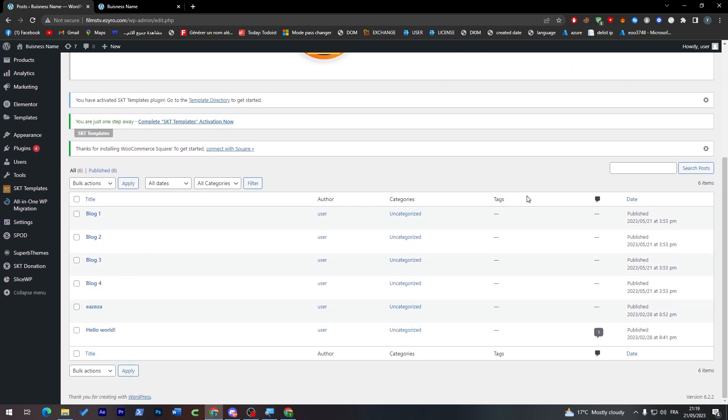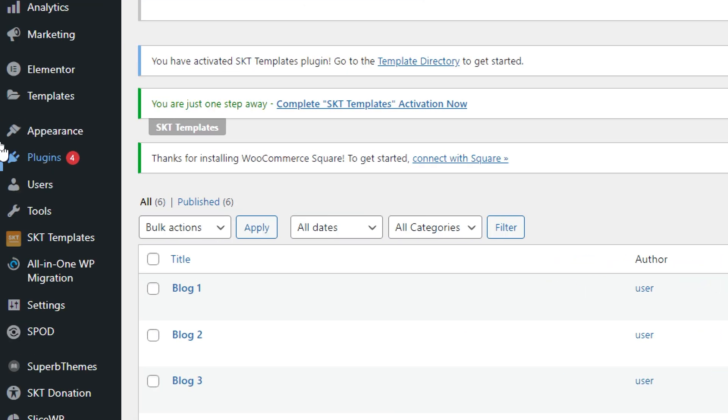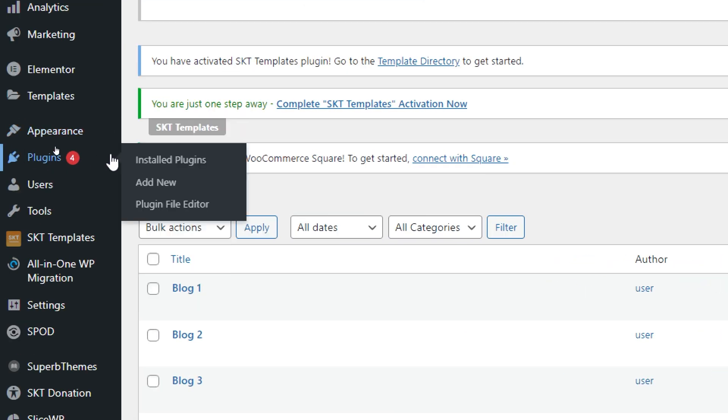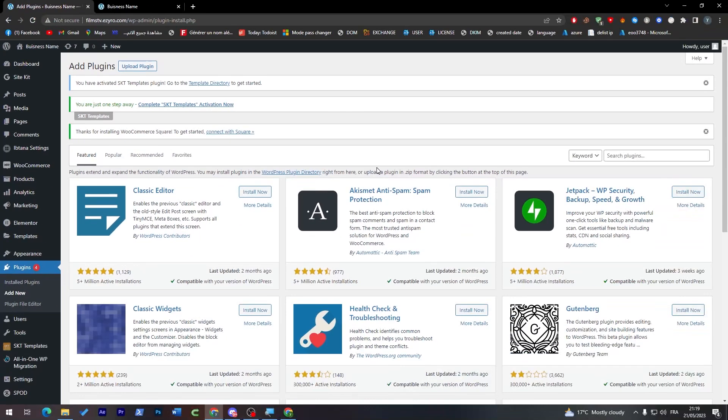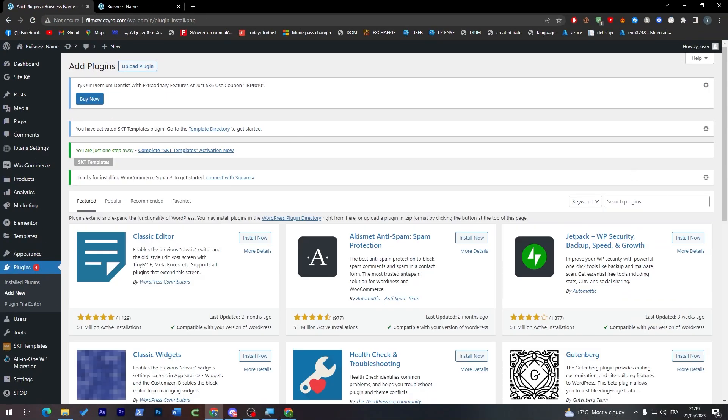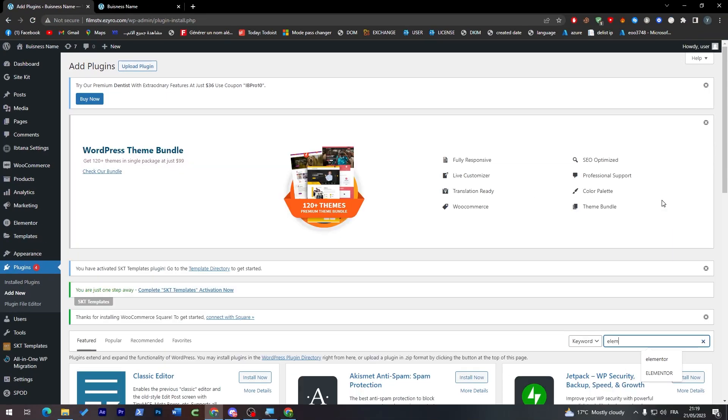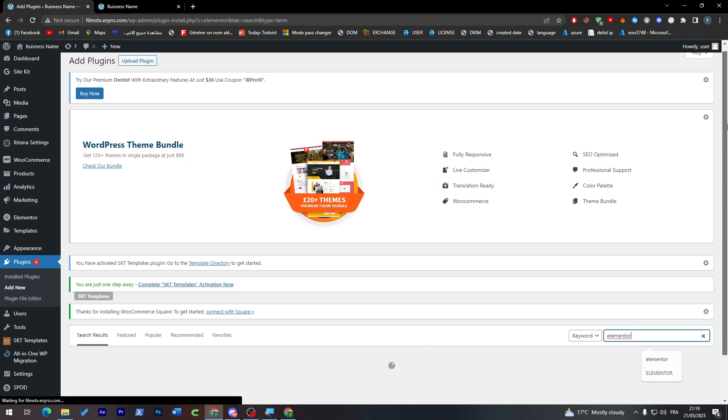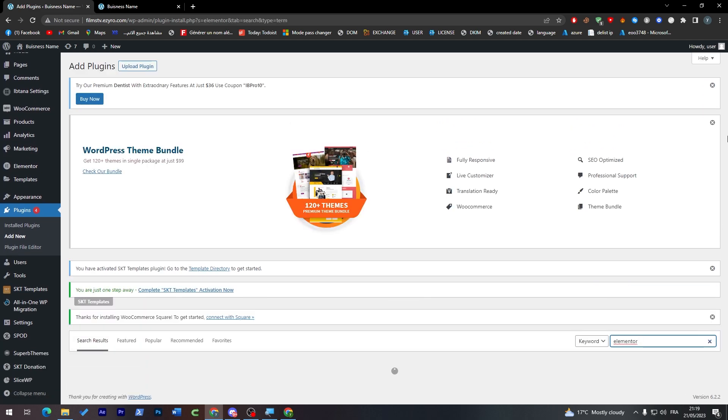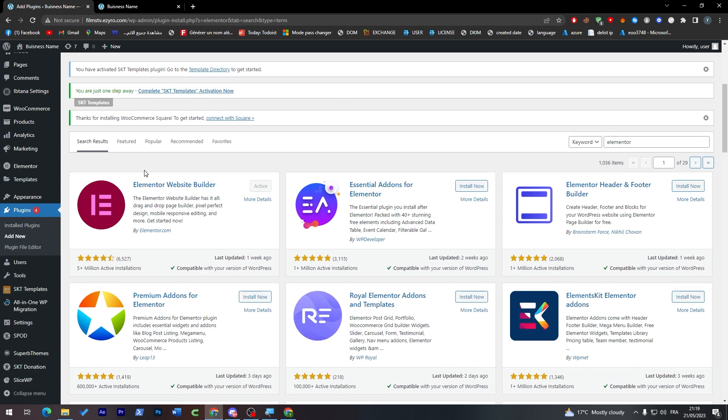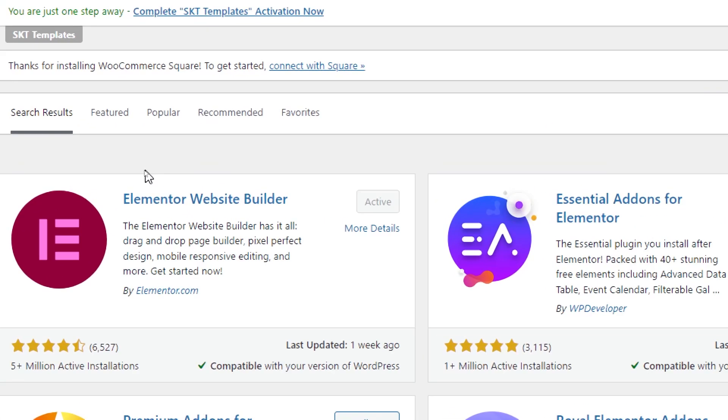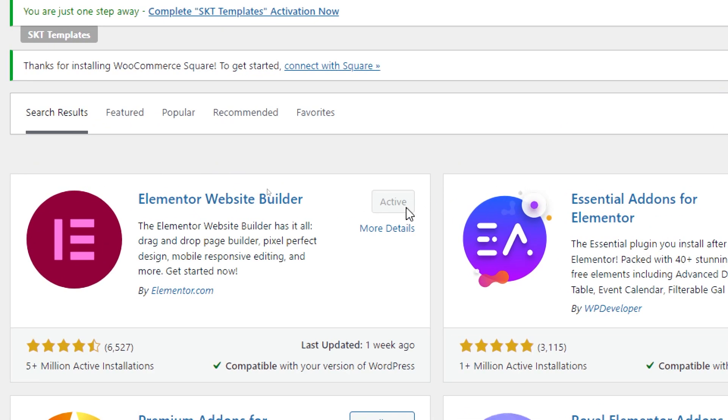These are all going to be plugins. First of all we need a website builder—in our case we are going to use Elementor. Click on Add New and then search for Elementor. Download the first plugin that appears, which is this one. Click on Install and then activate it.